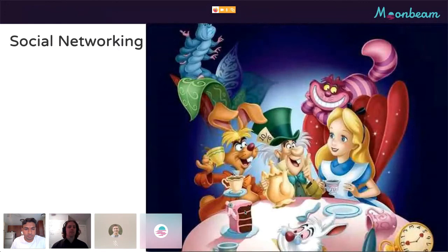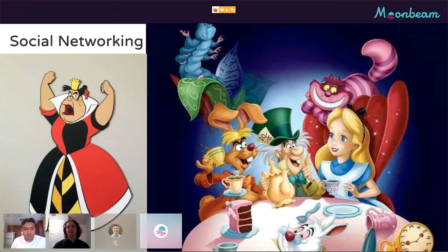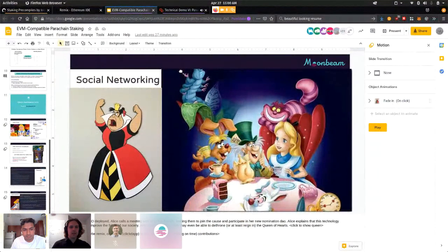Alice thinks this is cool and she wants to put it to use. She has a meeting with her friends and explains how the DAO works. It turns out there's a perfect use case: currently on Moonbeam there's one collator, the Queen of Hearts, who's heavily staked — she's a whale with a disproportionate amount of power. Alice and her friends would like to pool their funds to nominate another candidate to work alongside the Queen and spread power more evenly. This is where we'll exit the slides and switch to the actual demo.